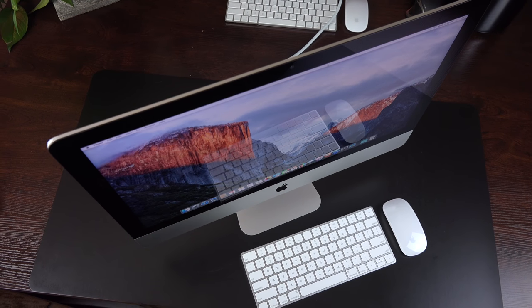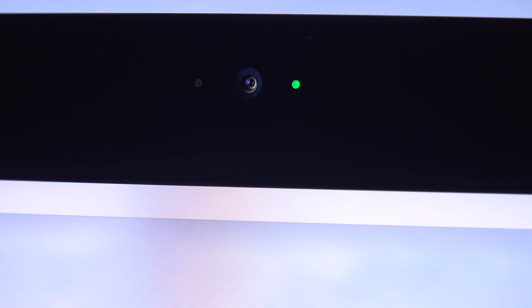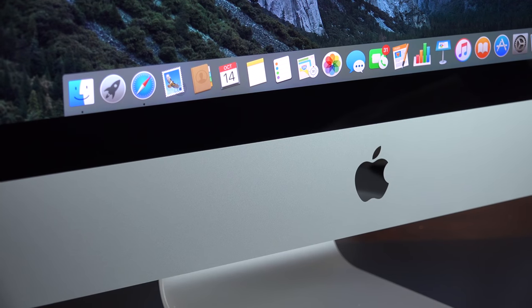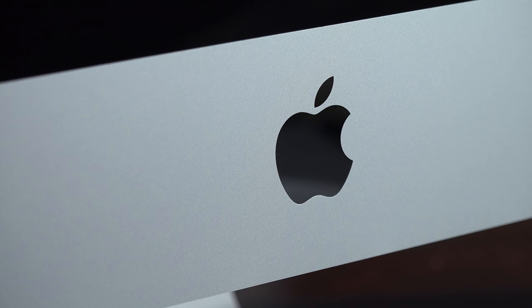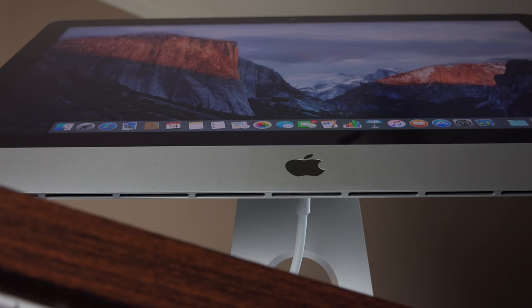Toward the top edge, you'll find your FaceTime HD camera, good for 720p video. It's basically the same camera from the previous generation. We also have an ambient light sensor and an LED indicator, letting us know when the camera is active. Now, toward the bottom, we'll find our classic iMac chin. And of course, we'll find our Apple logo toward the center.